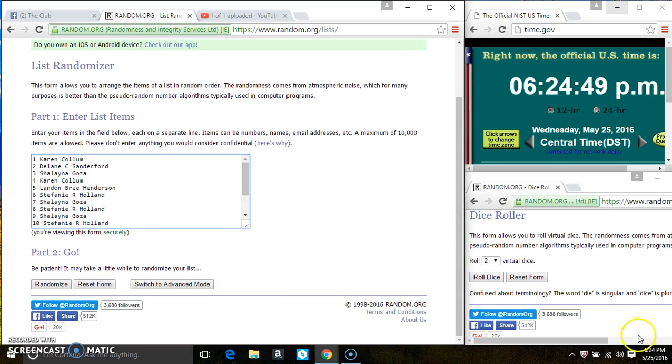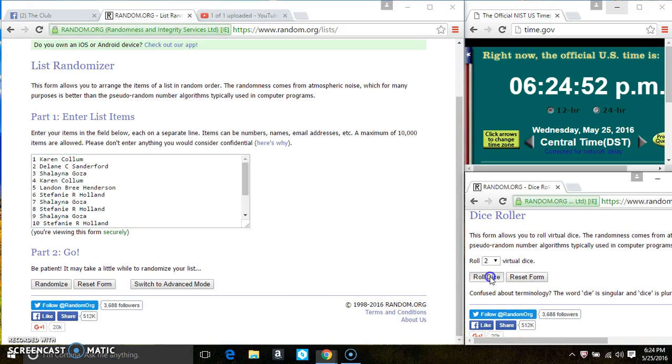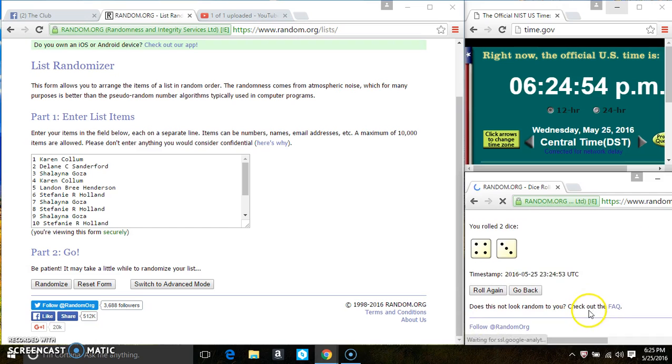Pull our dice. We need a 4 or higher. 6:24. We have a 7.